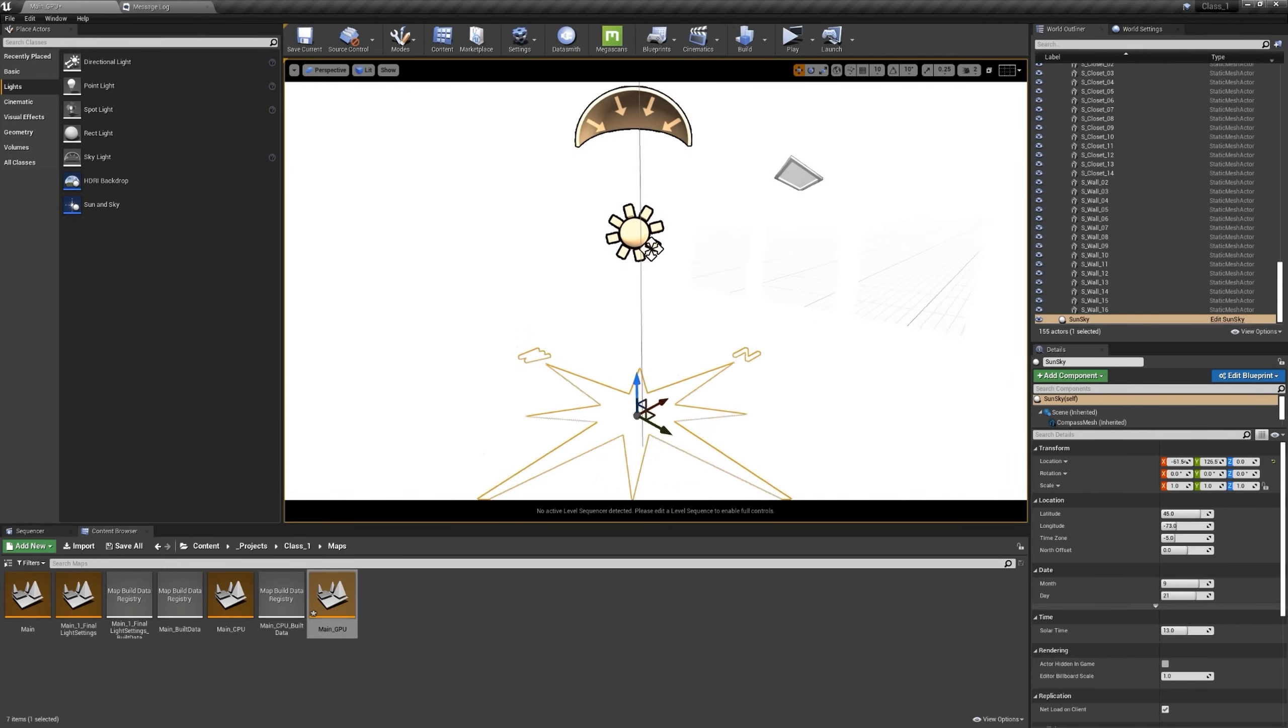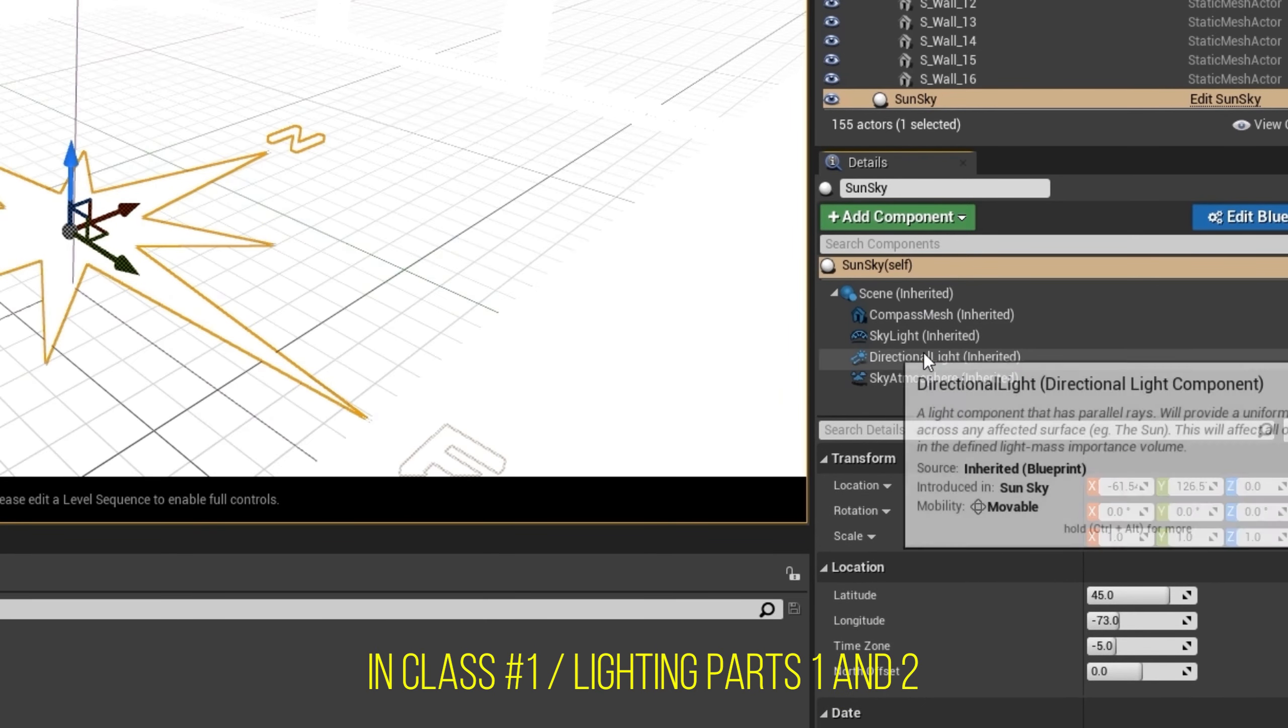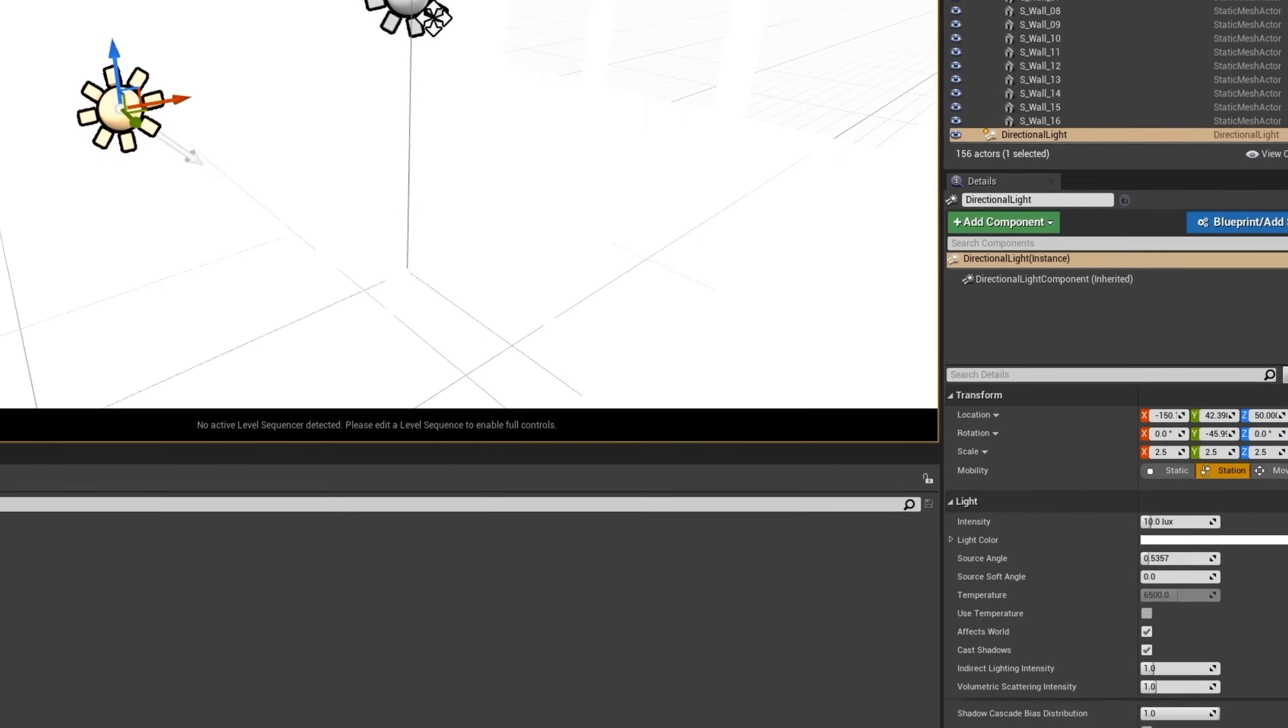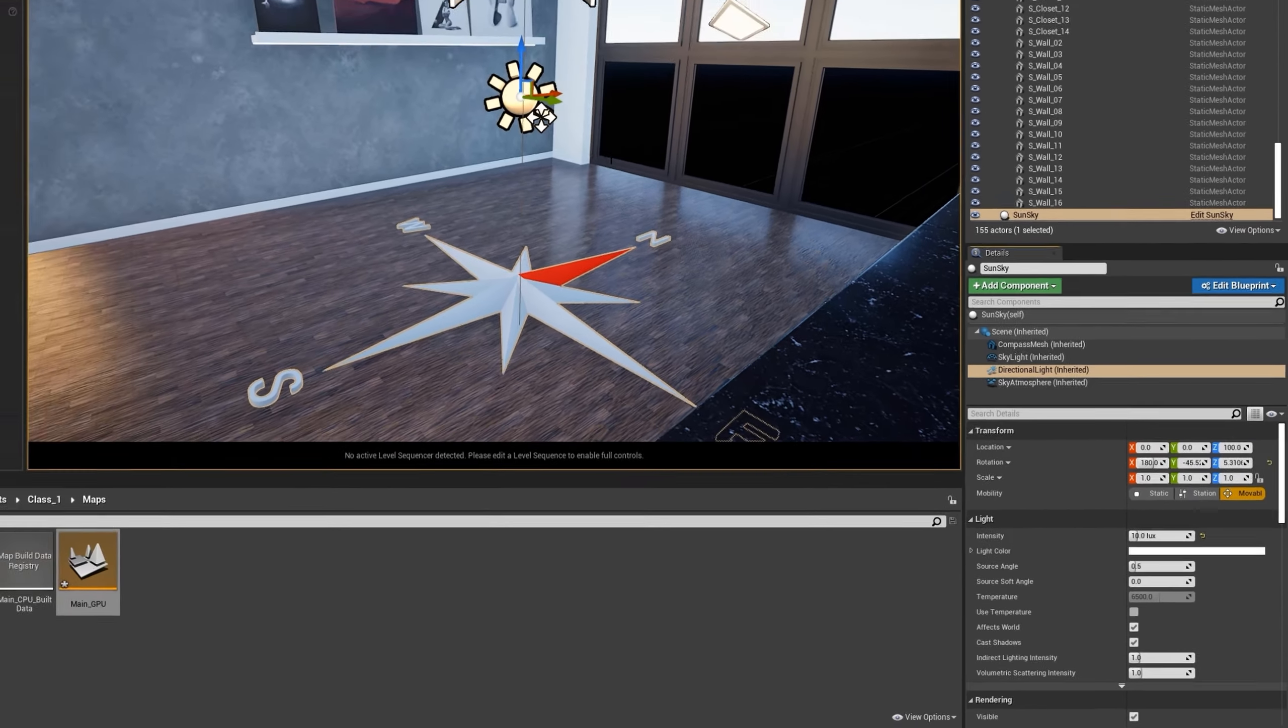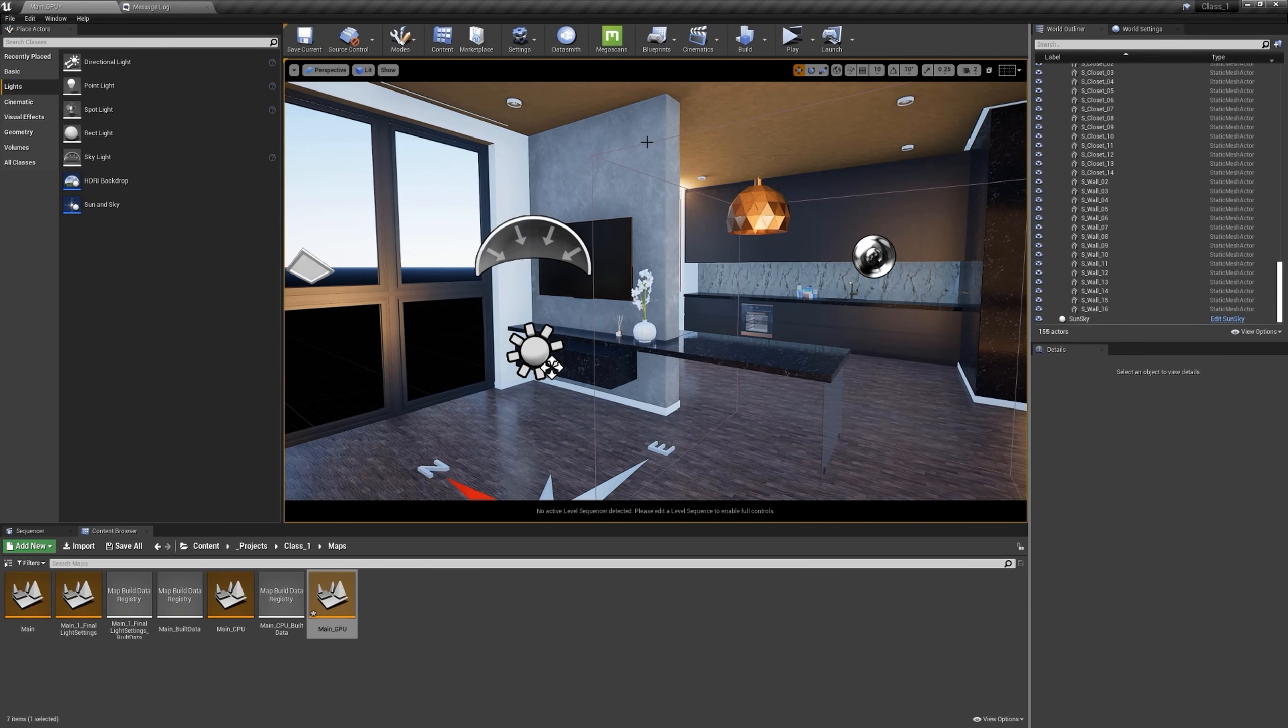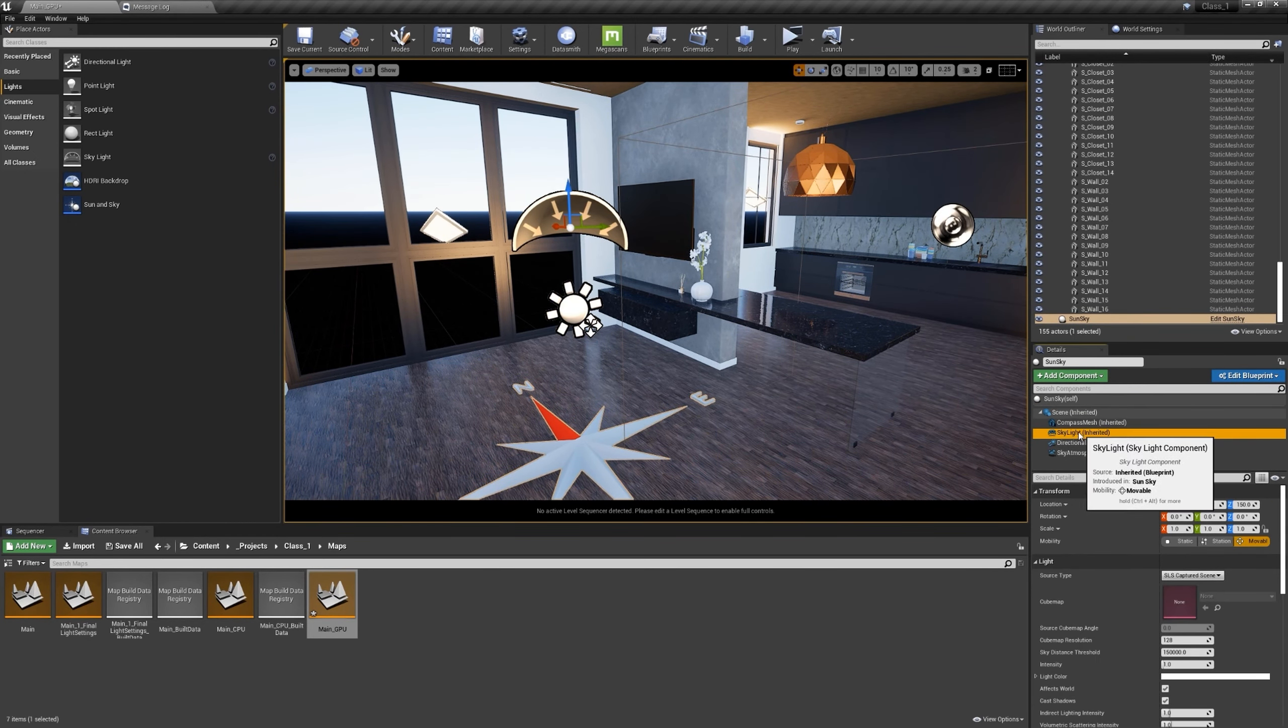The first thing we need to do when we click and import this is decrease the intensity of the sun. As I mentioned earlier the sun is using real world value and we don't want that. We want to use just like directional light - when we click and drag the default directional light it uses 10, so let's just use 10 because 10 is what our post process volume is already adapted to.